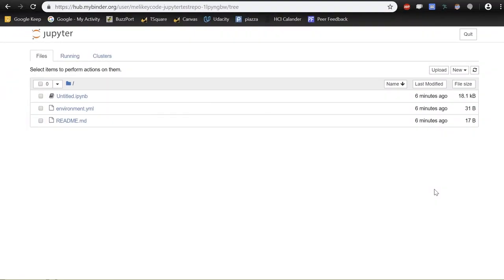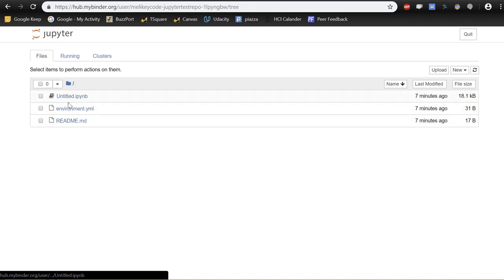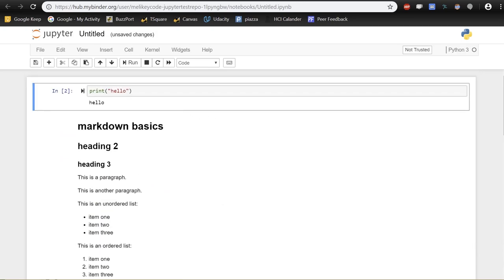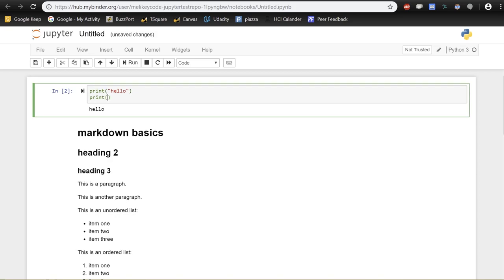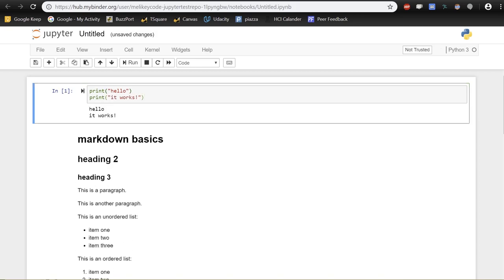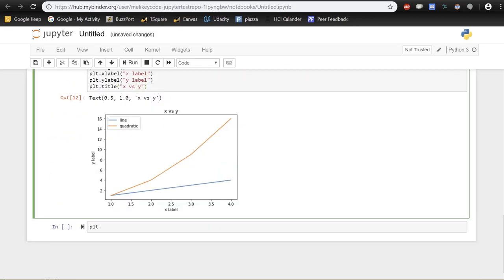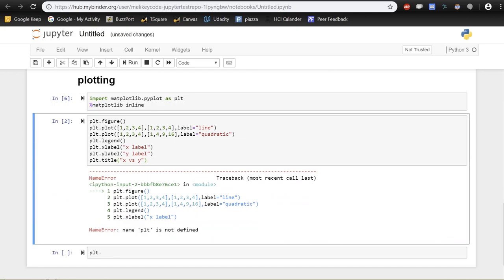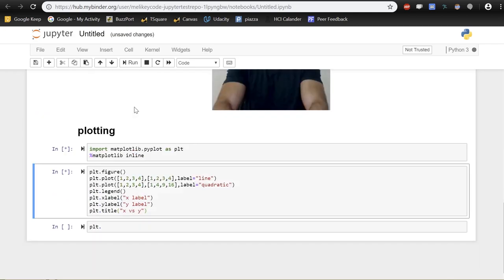Once Binder has finished building, it redirects you to a Jupyter Lab page. You can share that link with anyone. They just click on your notebook file, and they have a live interactive version — they can edit cells, rerun plots, and everything works just as it does locally.